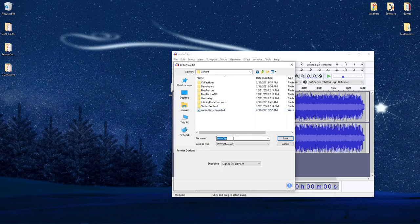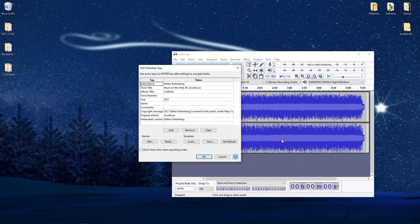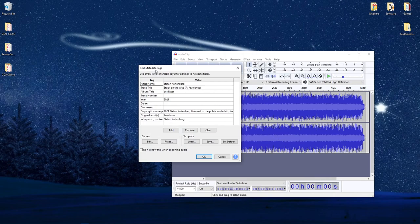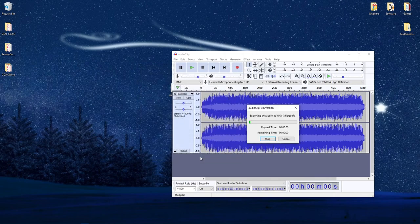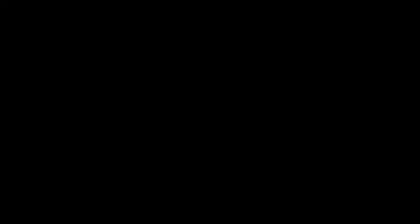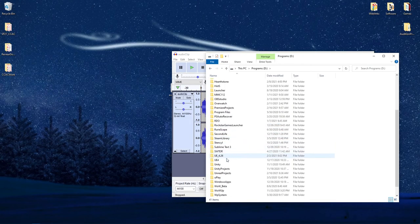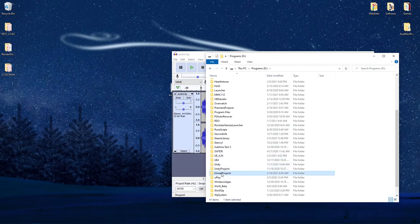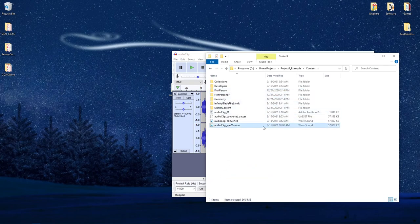So I could come in here and say audio clip underscore WAV version and say save. Audacity is going to want to edit the metadata tags. You can just tell it OK. It'll think for a second. You have now converted the project audio file into a WAV version that can now be used with the sound cue in Unreal Game Engine.